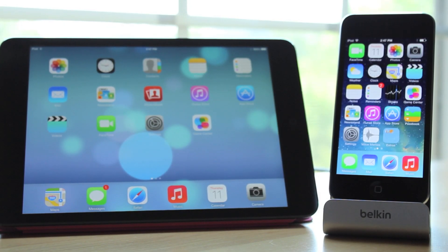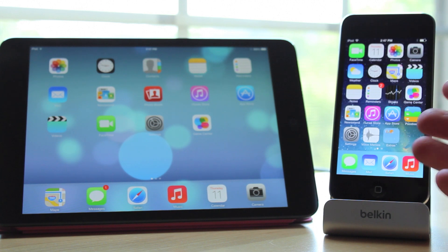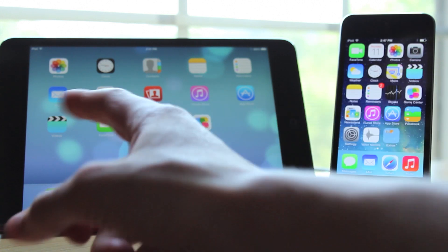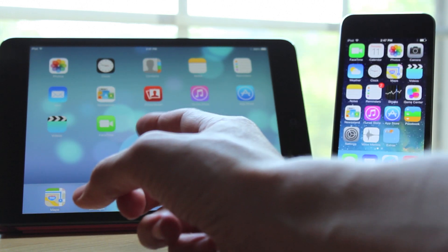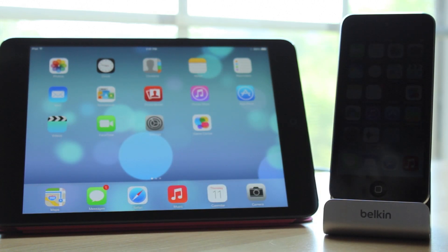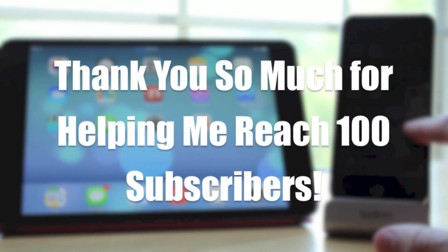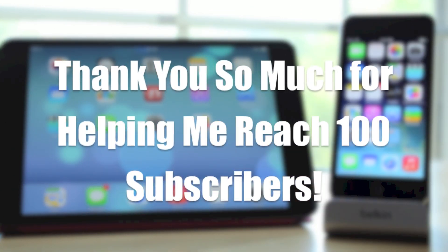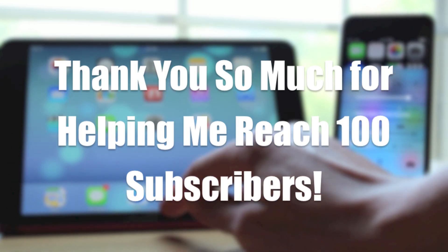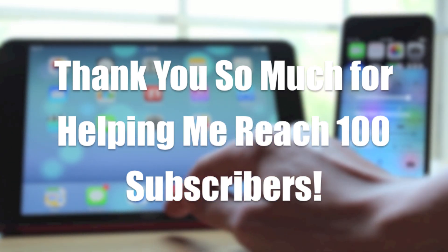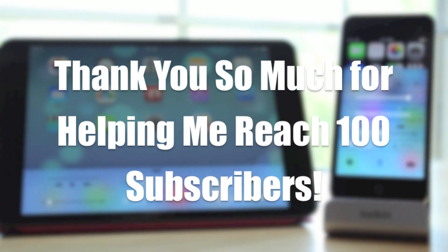What is up guys, this is iUpdateOS and today I'm going to tell you about the really cool new feature found in iOS 7 called AirDrop. But before I start talking about that, I would just like to say thank you guys so much because I finally am over 100 subscribers now. I really appreciate each and every one of you that did take the time to click that subscribe button.